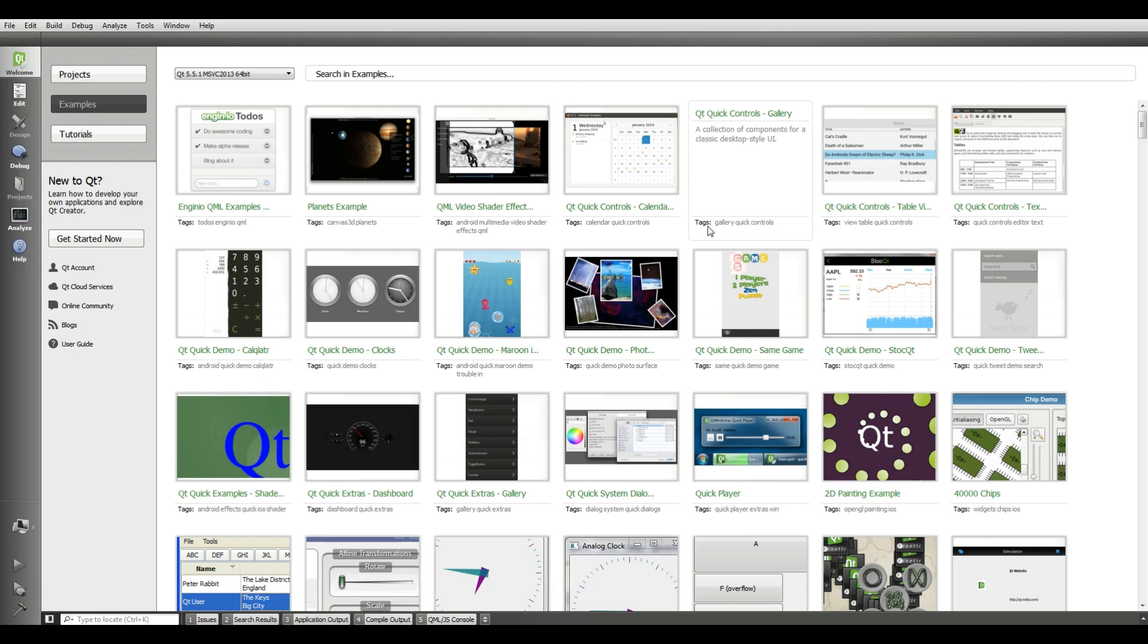And in this video we are going to start our first application in Qt Quick and QML markup language. Today we are going to make our first window and also we are going to cover some basics of QML design.